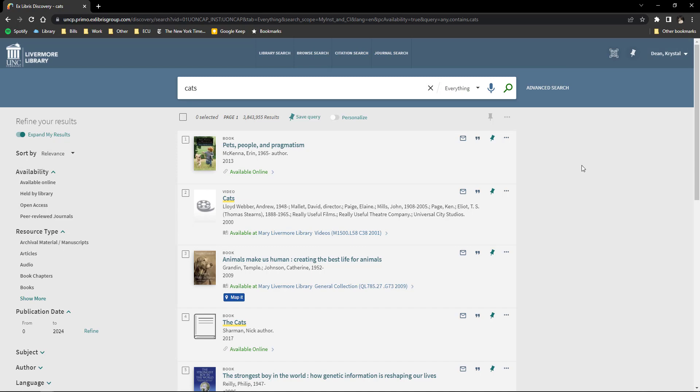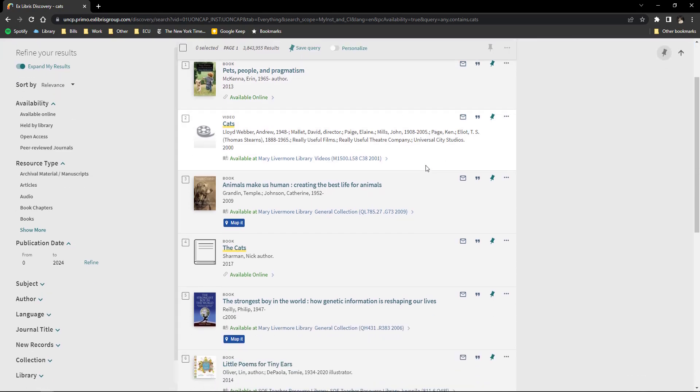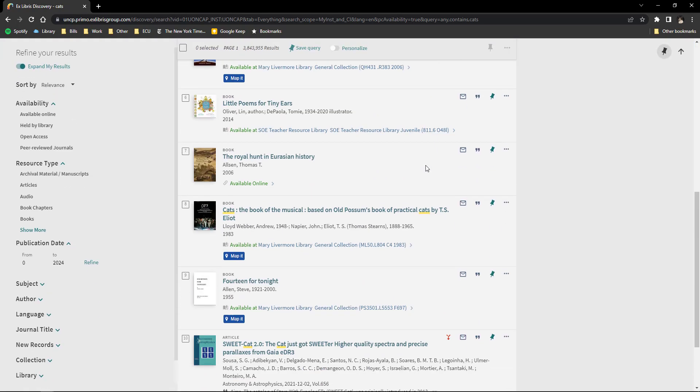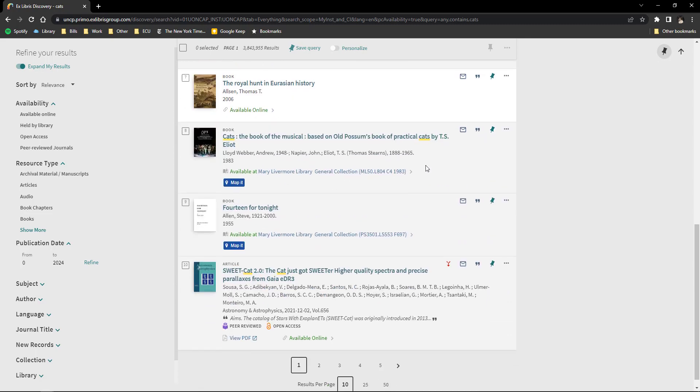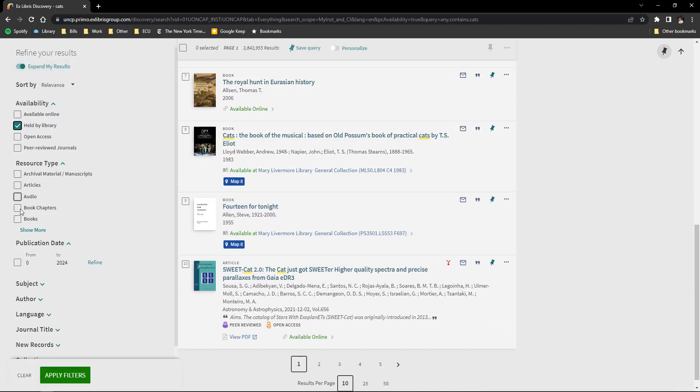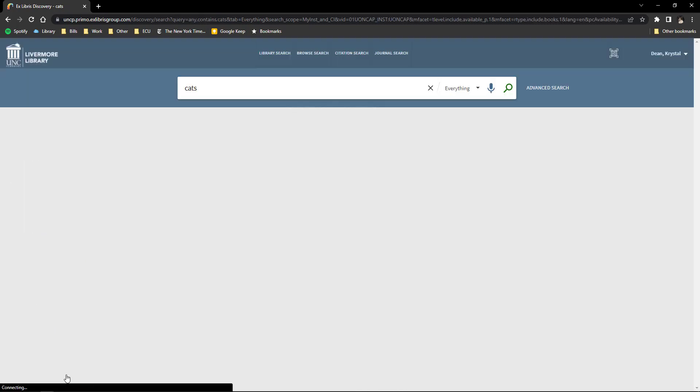The amount of results from your initial search can be overwhelming, but Primo includes many filters to help refine your search to help you find what you're looking for faster. These are located on the left side of the screen.